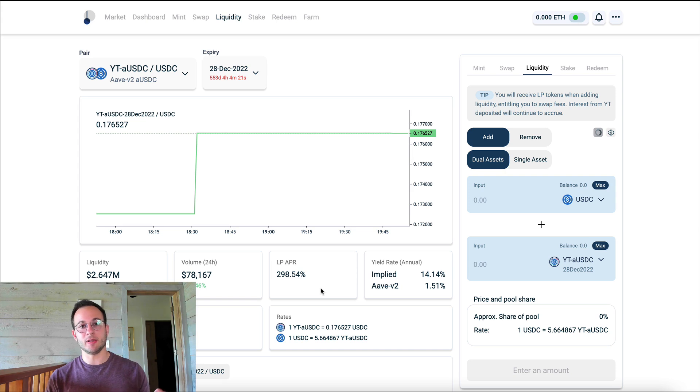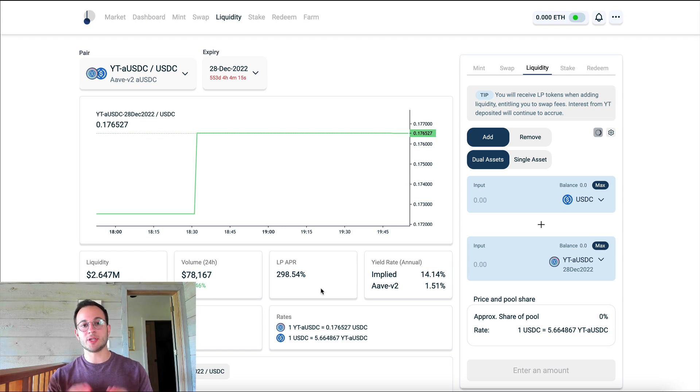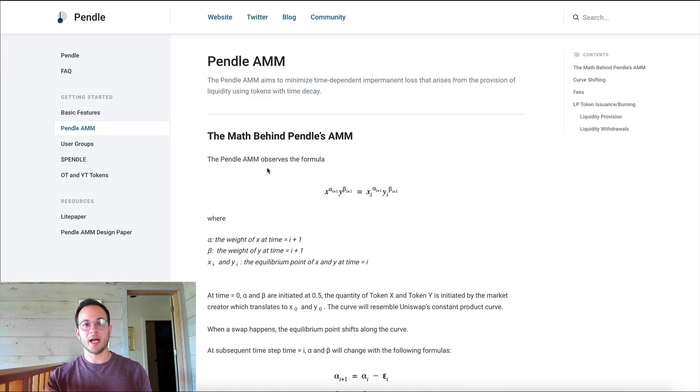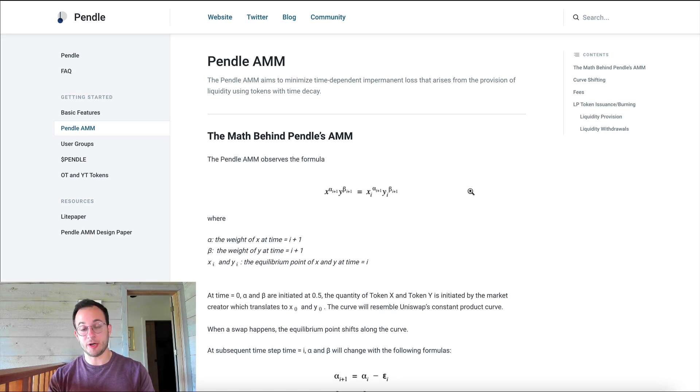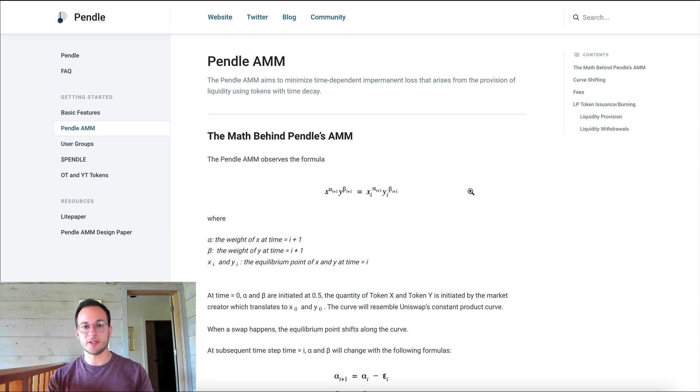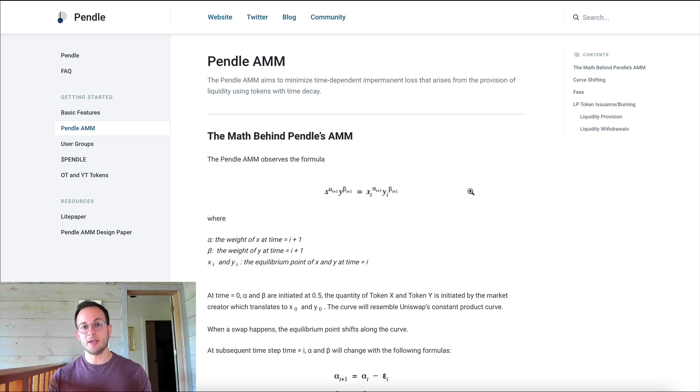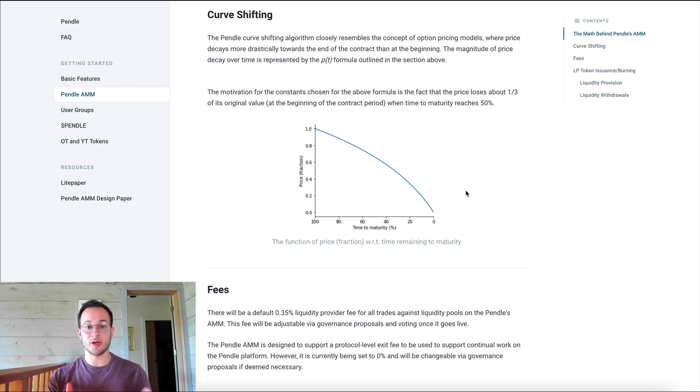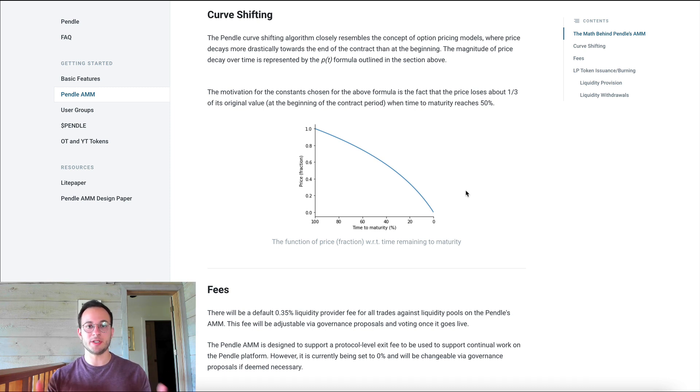Now again, that yield token will decrease in value as we get closer to the maturity date because there's just less time to generate a yield. So Pendle actually created their own AMM system to try to minimize time decay and impermanent loss. I will include the link to the docs that explain the math behind the AMM. So definitely check that out if you're going to provide liquidity because you want to calculate various different scenarios. I think that's a bit beyond the scope of this video, but I'm sure there're going to be a lot of folks strategizing in the discord, which I'm going to link below if anyone's interested in joining the community there.